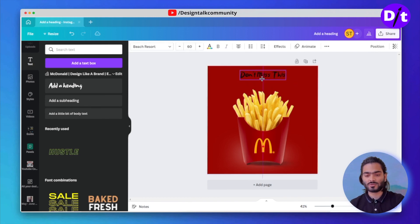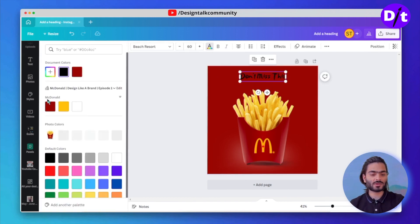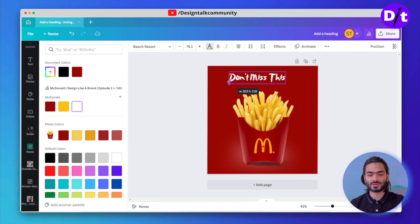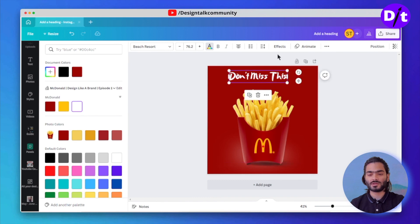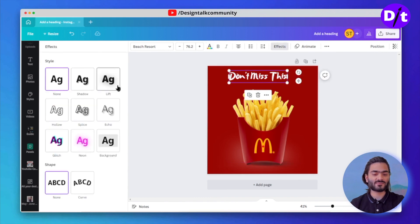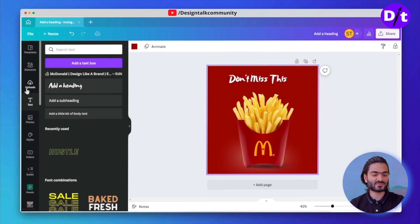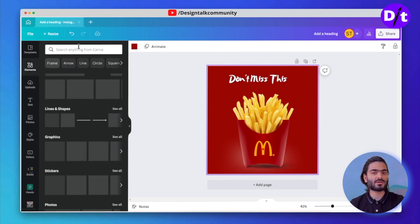Now you have to change the color of the text to white because it looks more fantastic. You can also increase the size of the text to make it more visible. Let's add some text effect to lift the text so it looks even prettier. Let's add some extra elements from the Canva elements library.